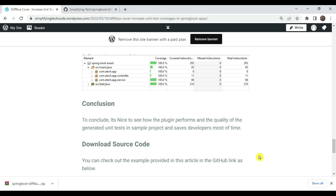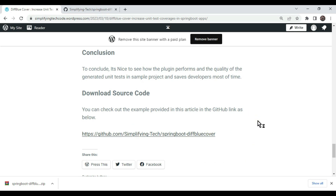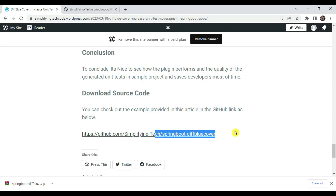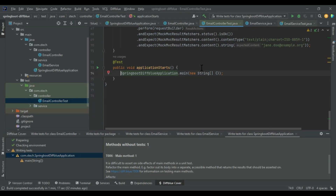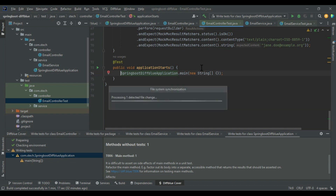To conclude: it's great to see how this plugin generates JUnit test cases automatically. The quality of generated test cases in the sample project is impressive, and it saves developers significant time without interfering with business logic — it simply mocks and covers your business logic with JUnit test cases. In subsequent sessions, we will cover SonarQube integration and more about application coverage and generating test cases. Stay tuned and thanks for watching.